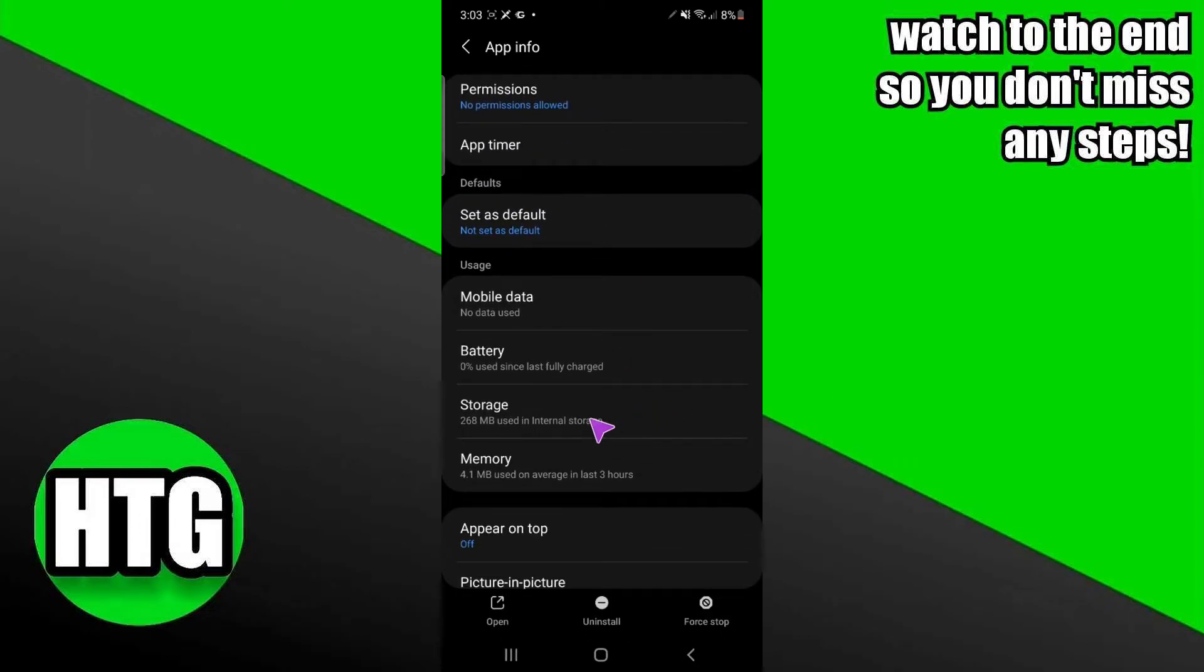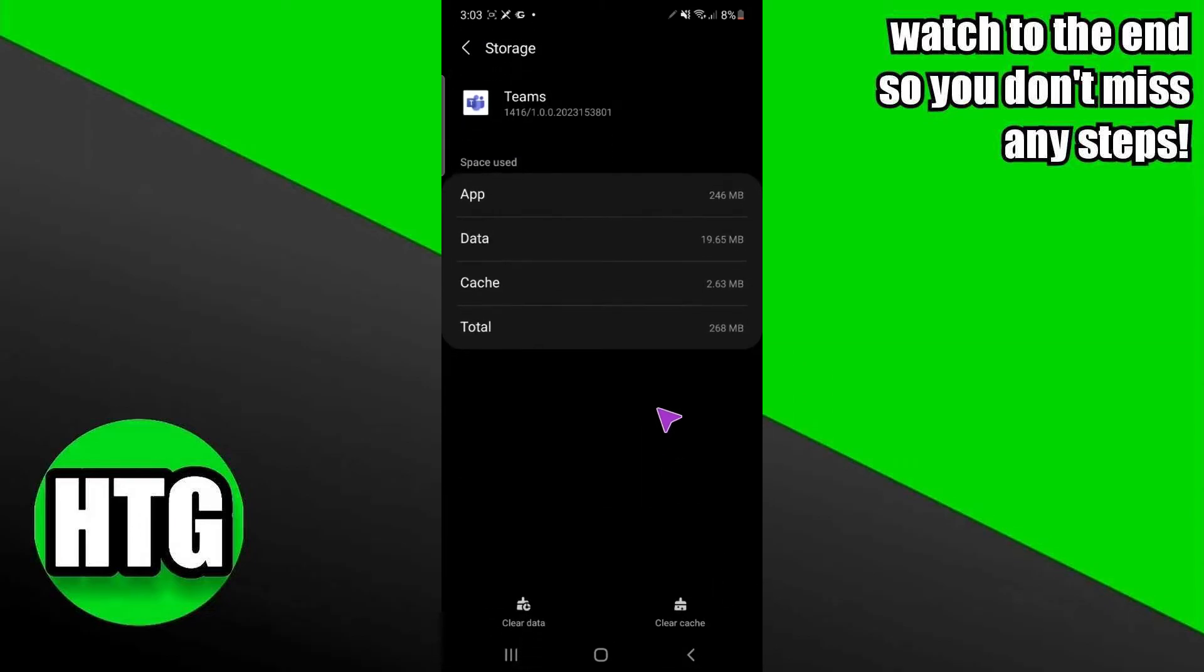I have to tap on storage. In storage, I have to clear cache and data. After clearing both of these, all your accounts from Microsoft Teams should be removed.